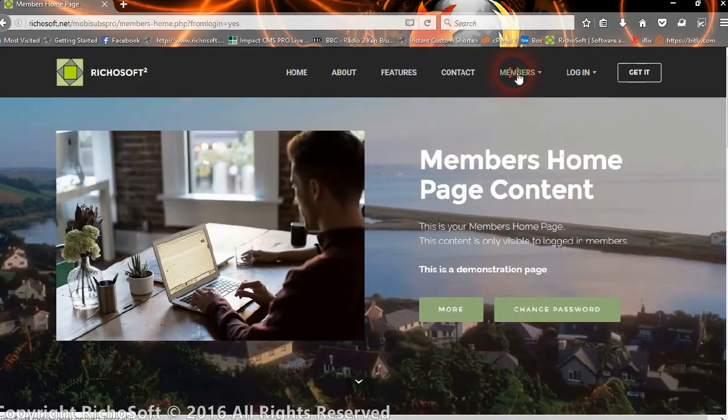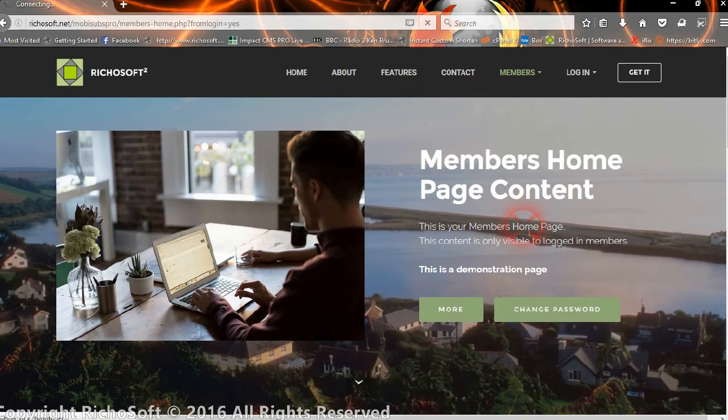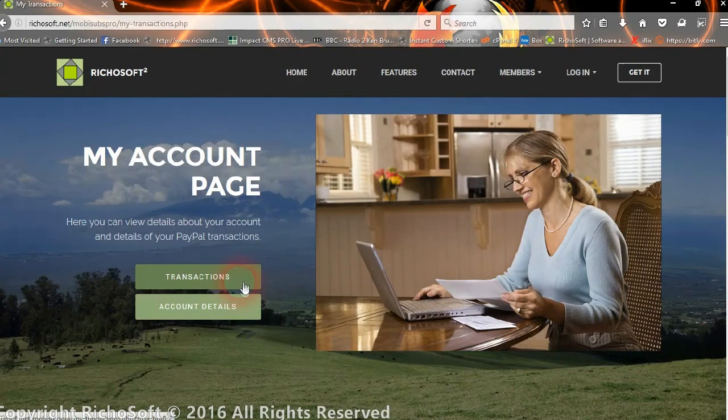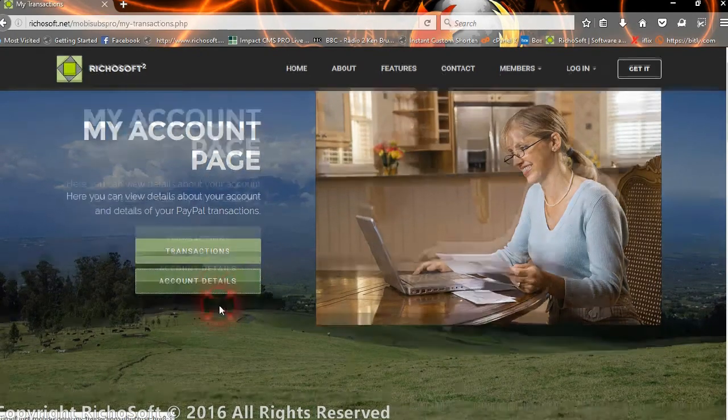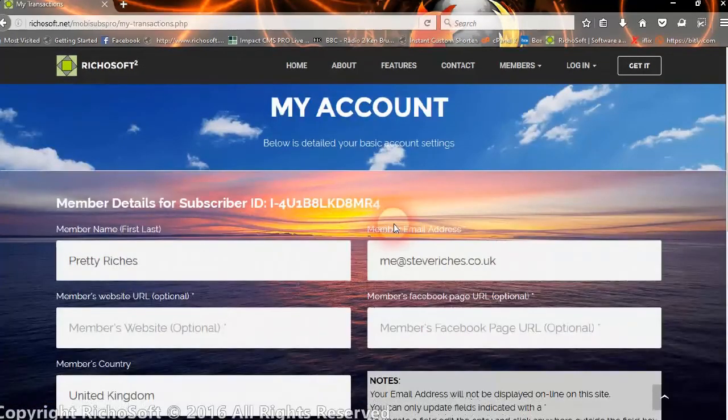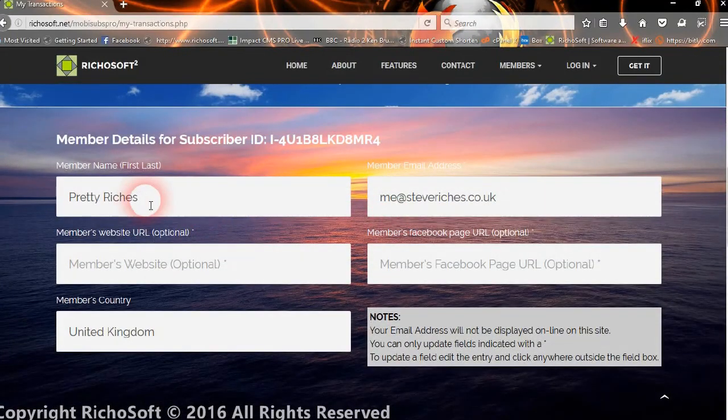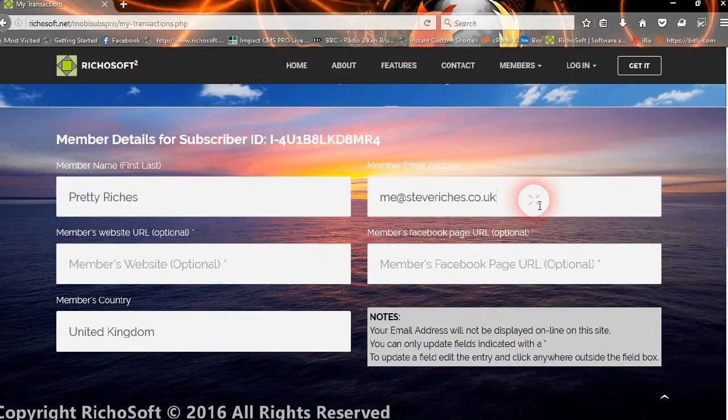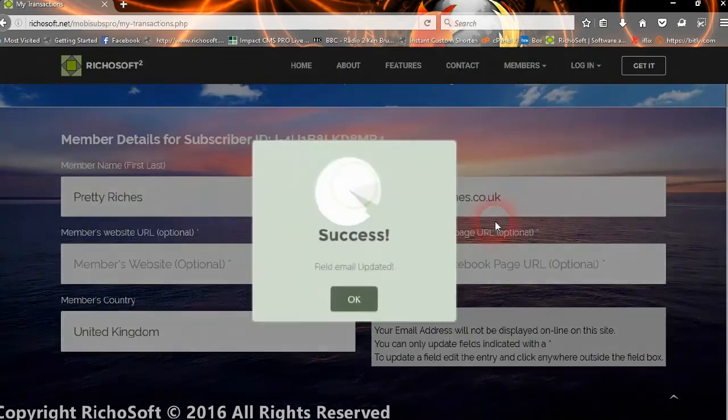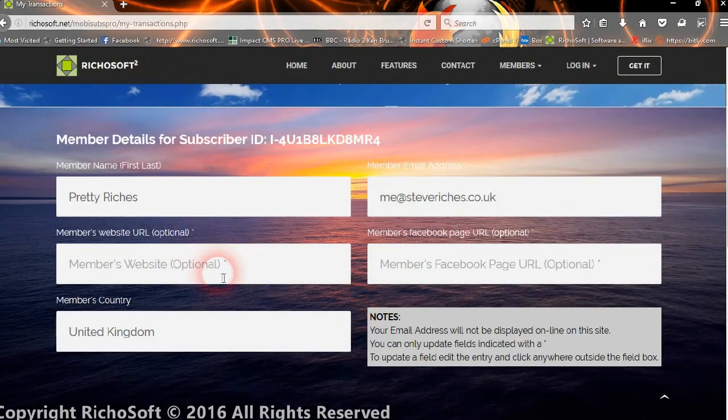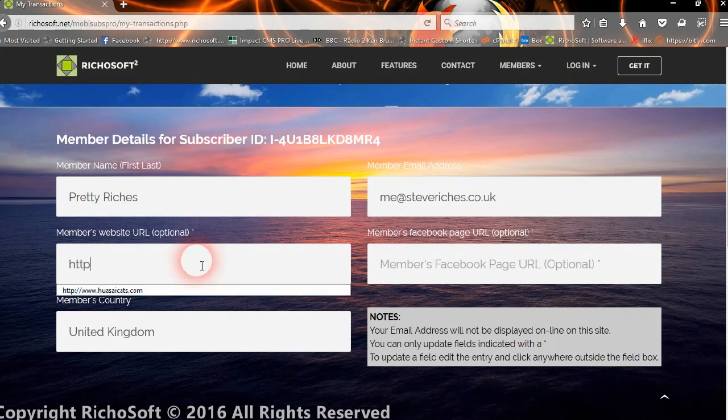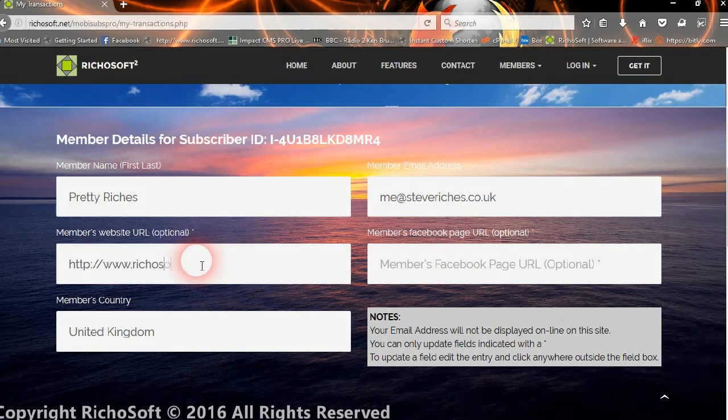On the members page, you still get your details of the subscription and change password on the home page. But you also now have a members My Account page. On the My Account page, you can view your transactions and account details. The user can now change their email address if they wish.